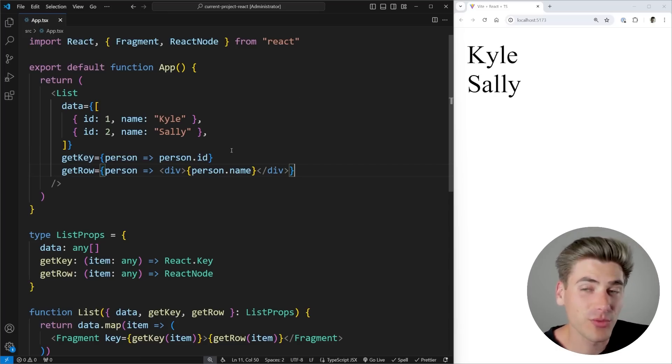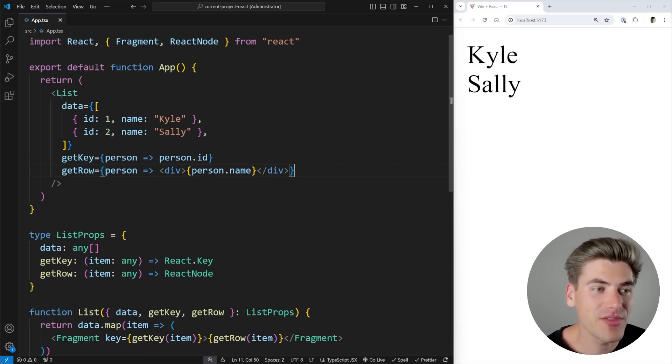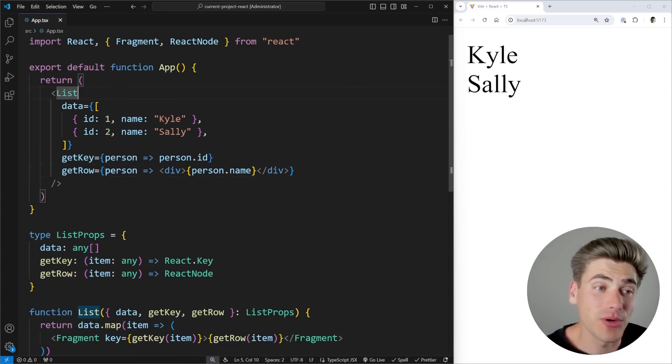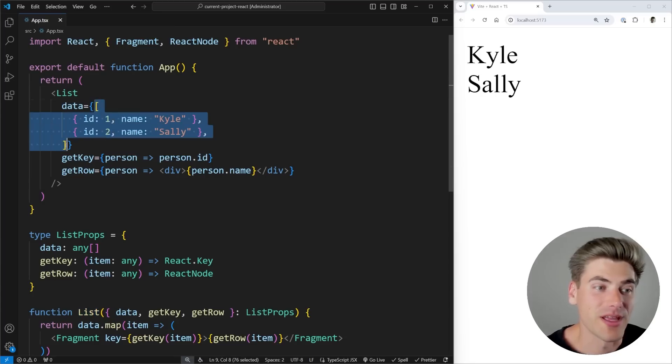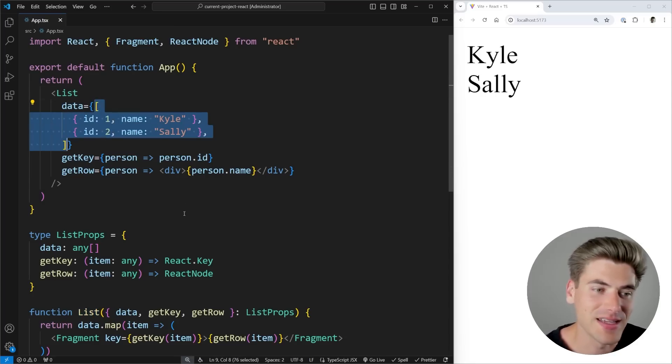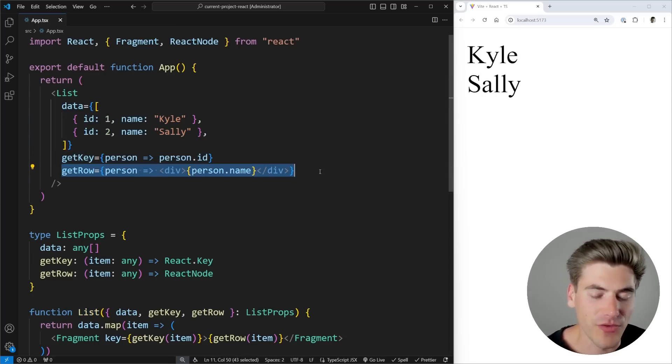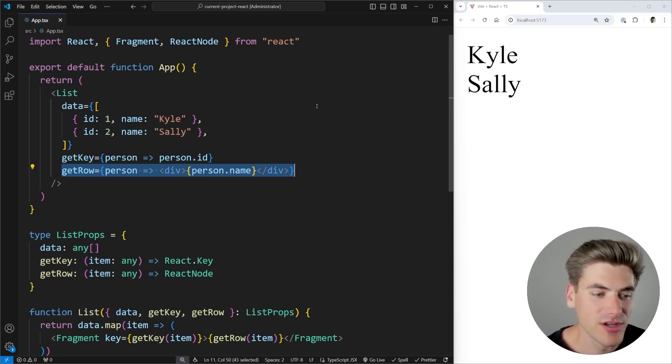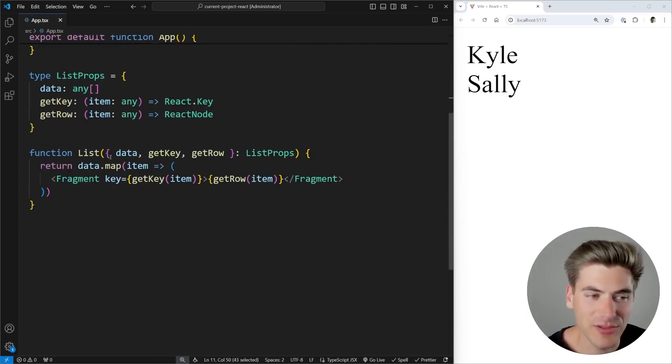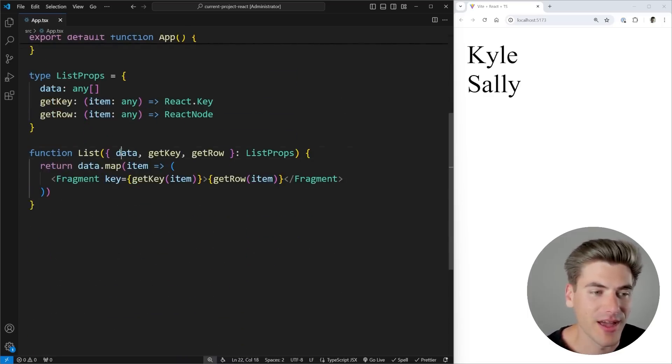So to look at the real quick example code that we have, we have this list component. And this list component takes in an array of data, and then it uses that data inside of this getKey and this getRow function to be able to print out information.